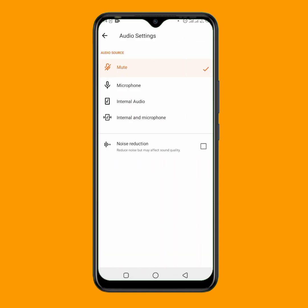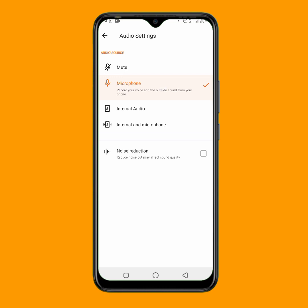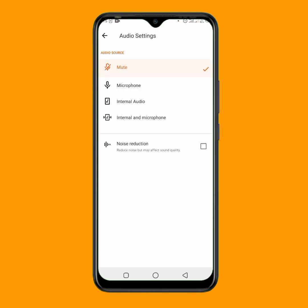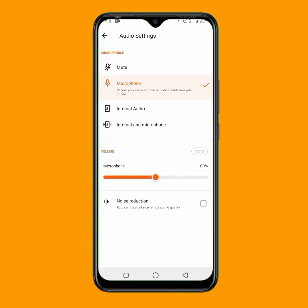In the audio settings, you can see it is set to mute by default. I want it to use the microphone, so I'll tap microphone — that way anything I say will be picked up. If you leave it on mute, you won't hear anything in your recording. Set the volume to 200 so your voice will be loud and clear. Also, do not turn on noise reduction, as it might affect your main voice in the recording.